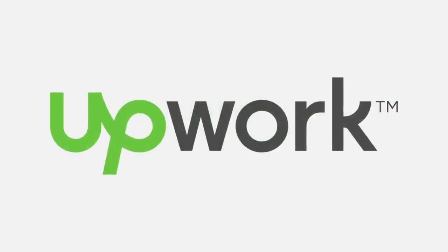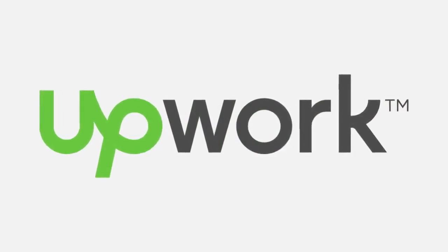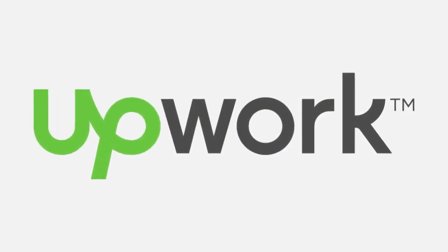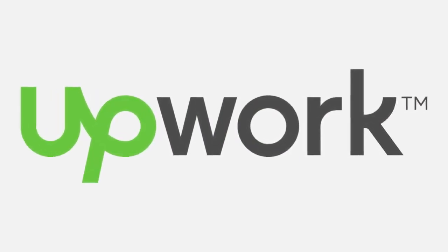Reliable sites where you can find content writing jobs are Upwork, iWriter, Freelancer and 99design.